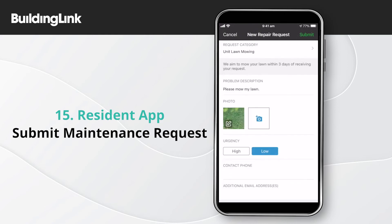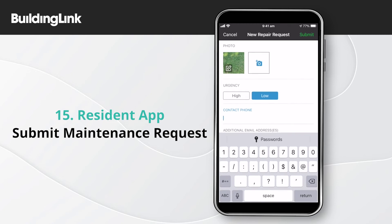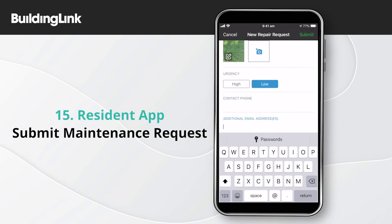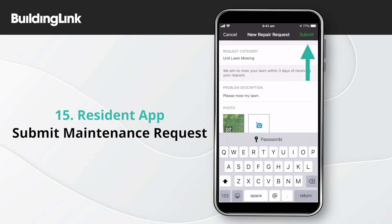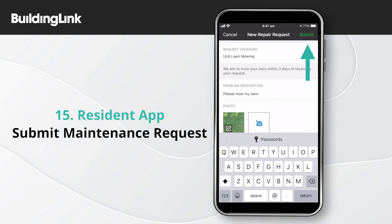The default urgency is low. Tap high if you want to change it. Add an additional phone number or email address if required. Tap submit at the top of the page to send your request to management.